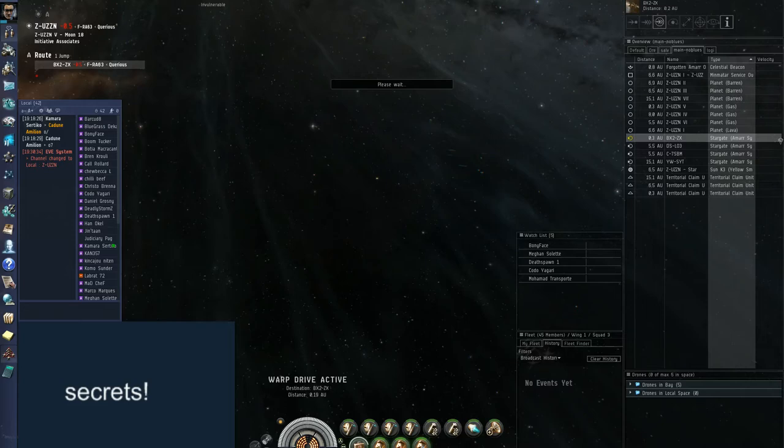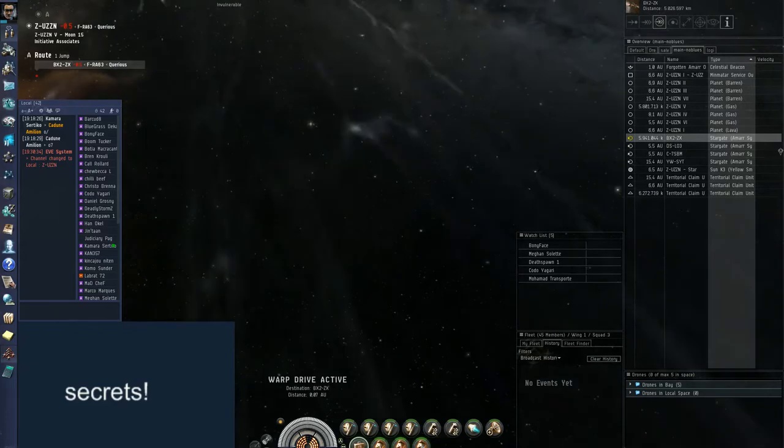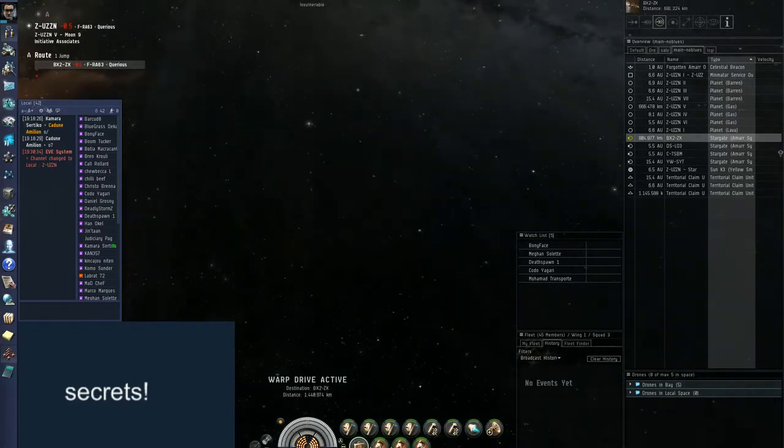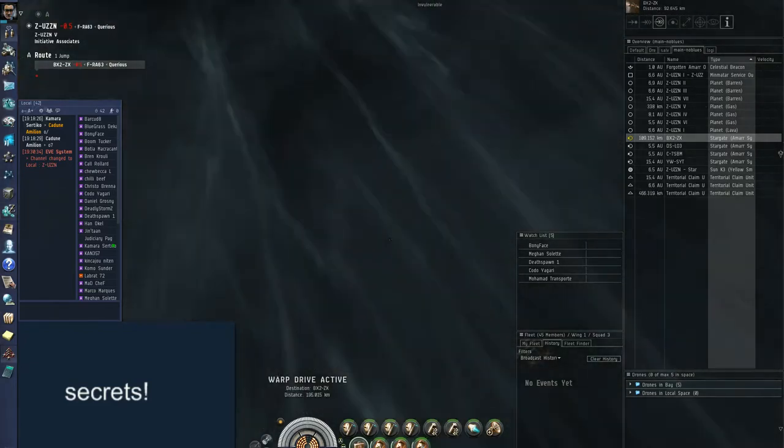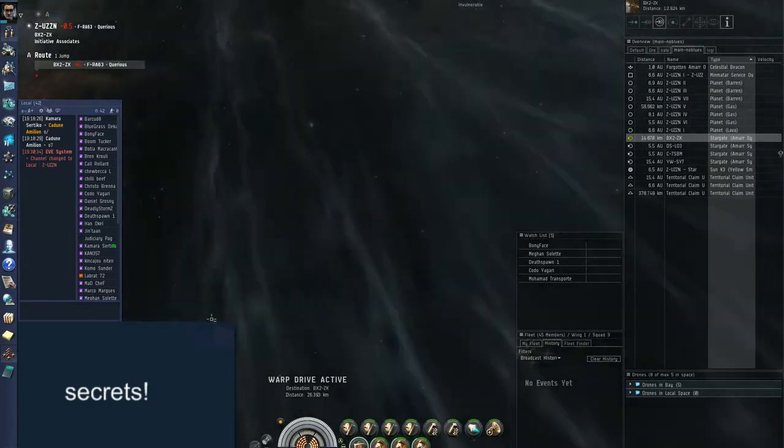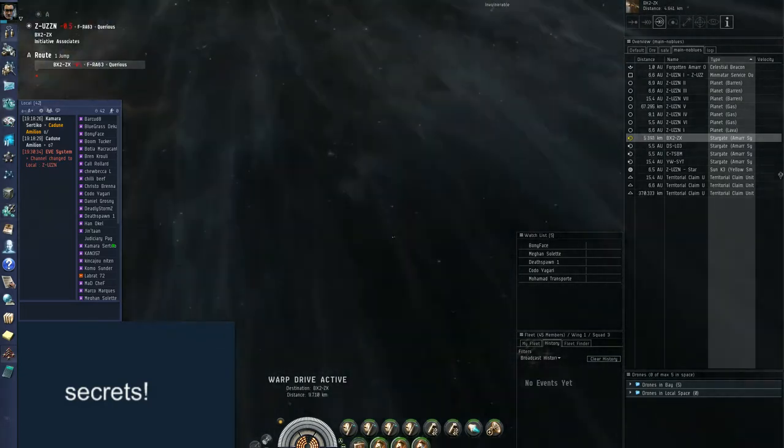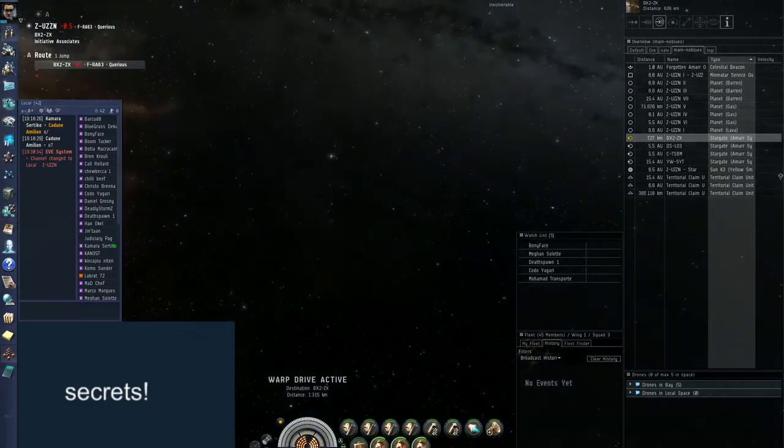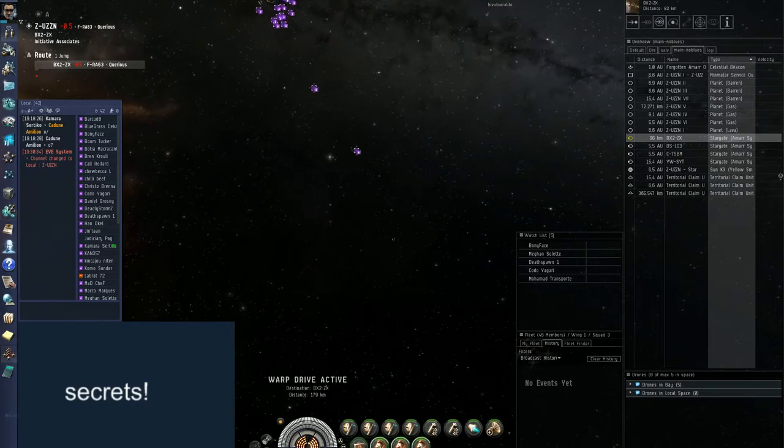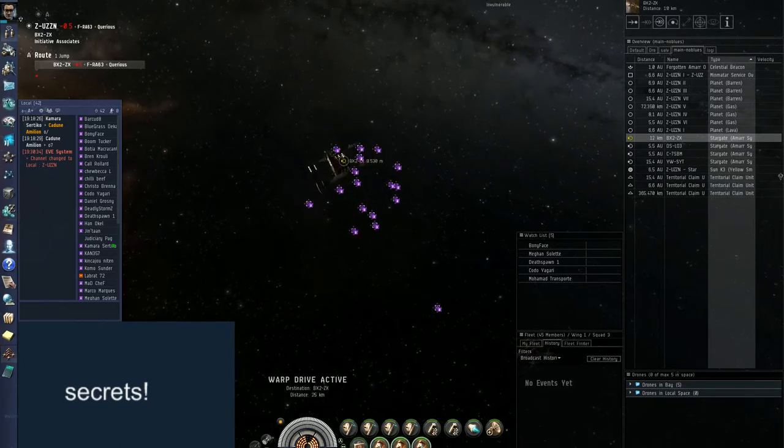We are also warping to Sanctum in that direction. Hello Thanatos. Okay point it, point it. Point it, you have point on it. Jump, jump, jump, warp to Angeo, warp to Angeo.